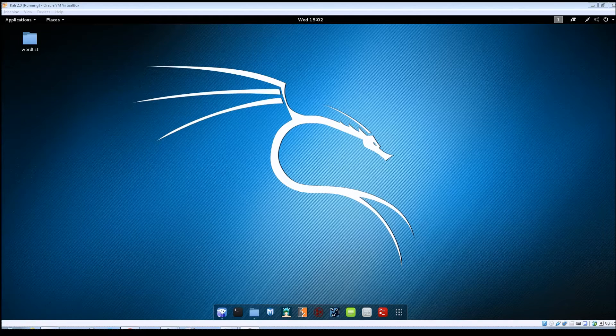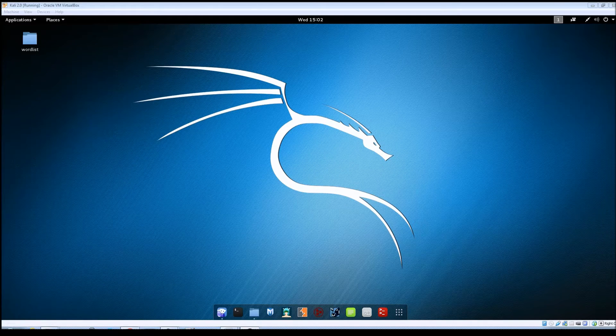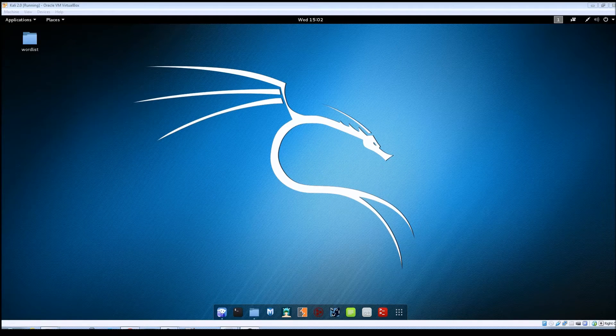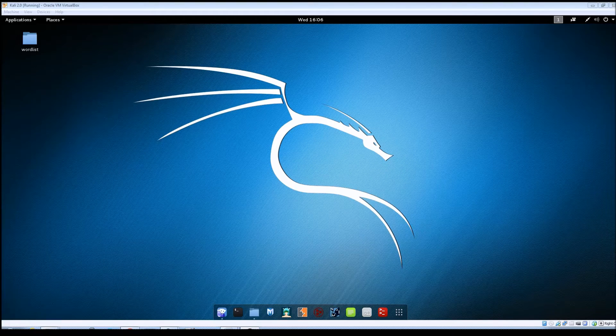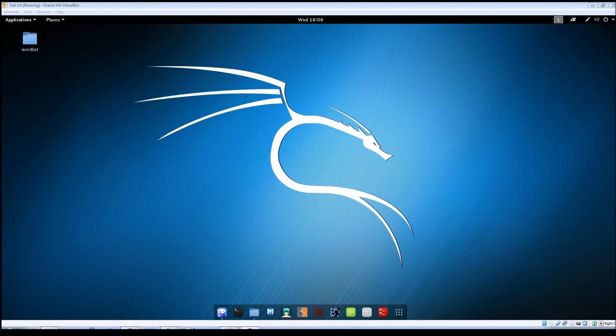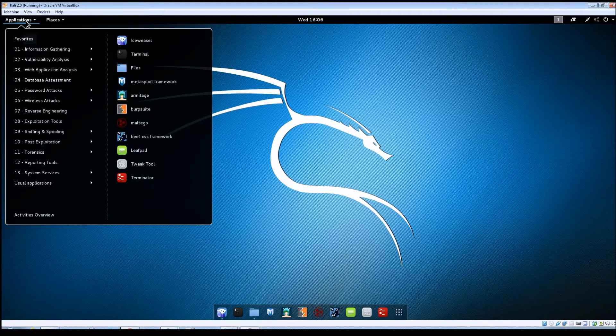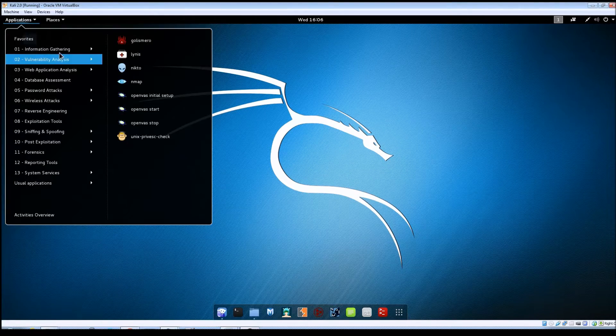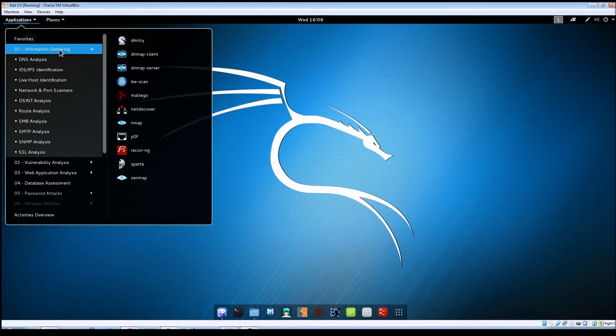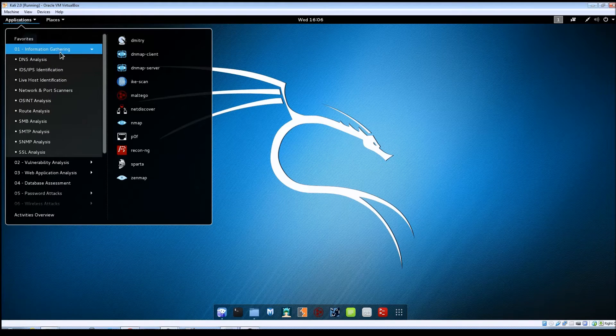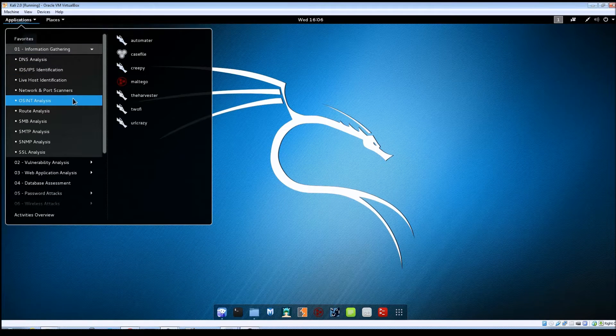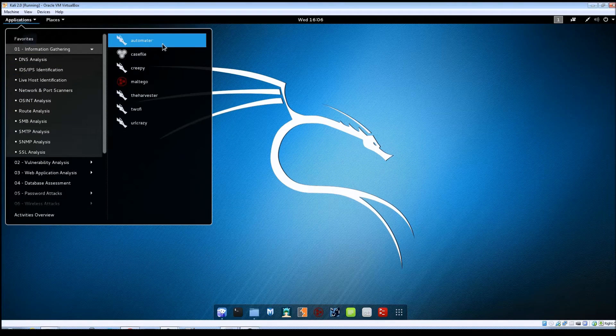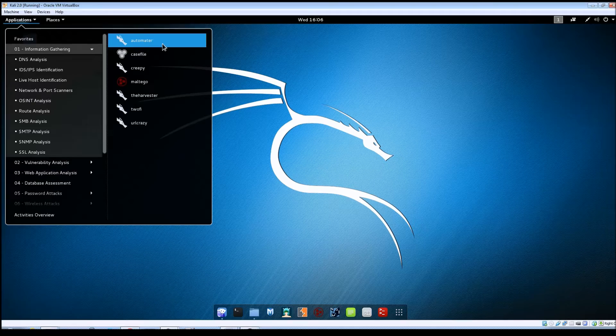So let's go ahead and take a look at some of the options here. Within Kali just go up to Applications, Information Gathering, OSINT Analysis, and then click on Automator.